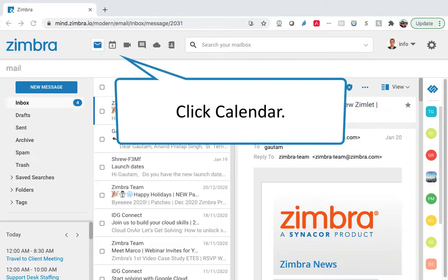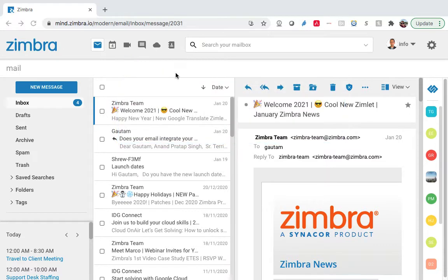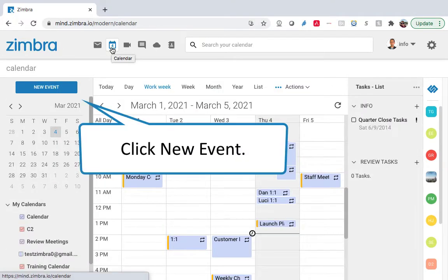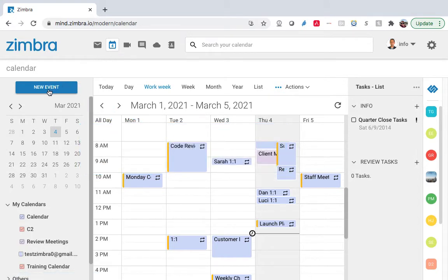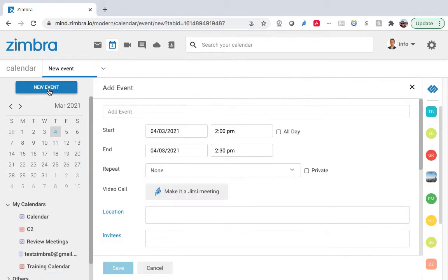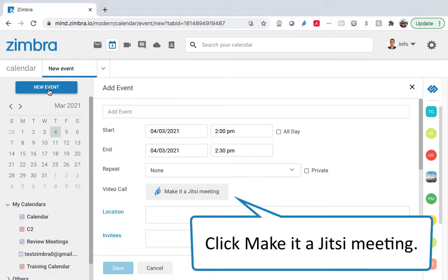Click Calendar, click New Event, and click Make it a Jitsi Meeting.